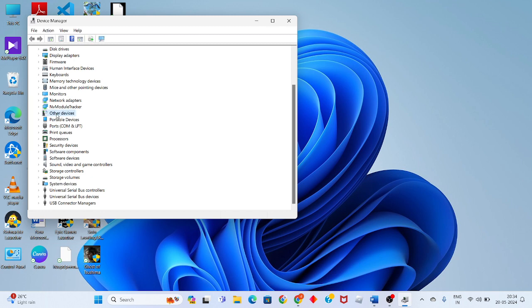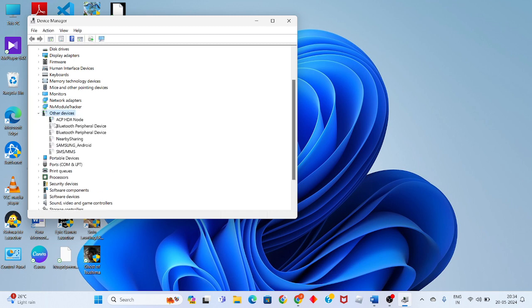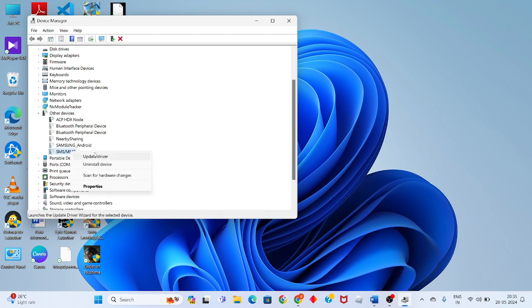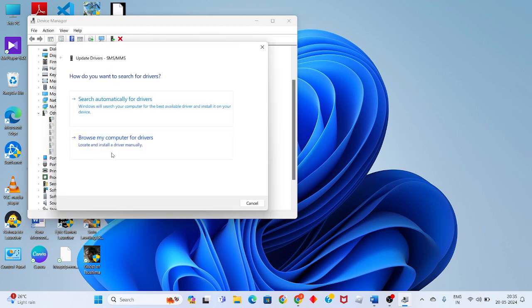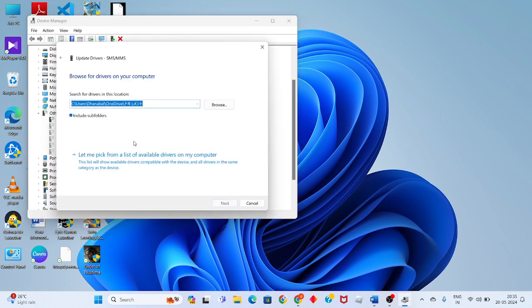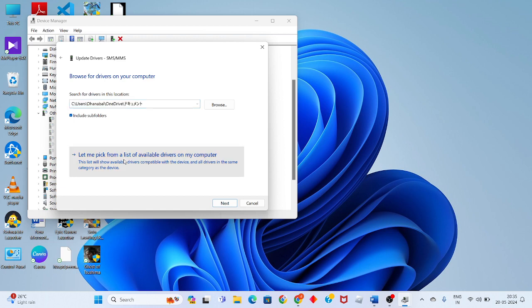Click on Other Devices and select the device that is showing this issue. Click to Update Driver, then click Browse Your Computer for Drivers. Click the link 'Let me pick from a list of available drivers.'